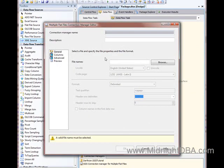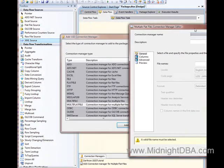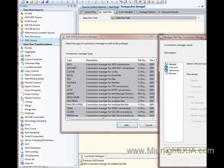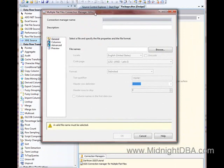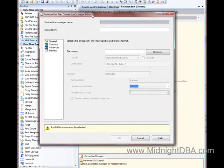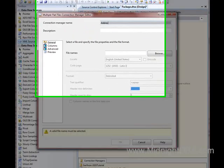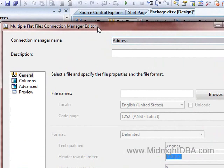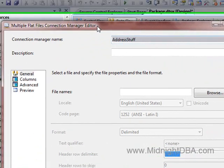And what it said, I think that's gone now, no there it is, it says Connection Manager for Multiple Flat Files, and that's exactly what it is. Let's give it a name, let's say Address Stuff.